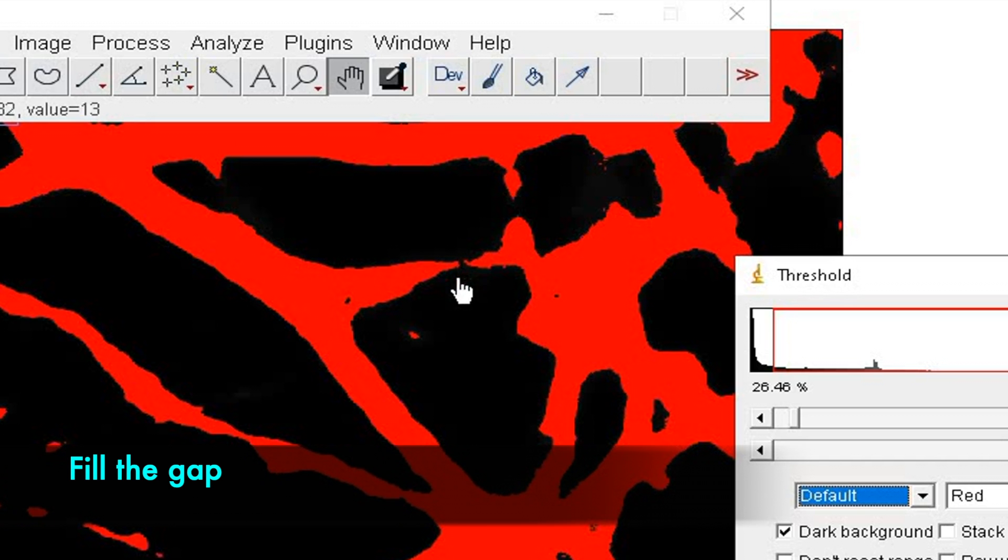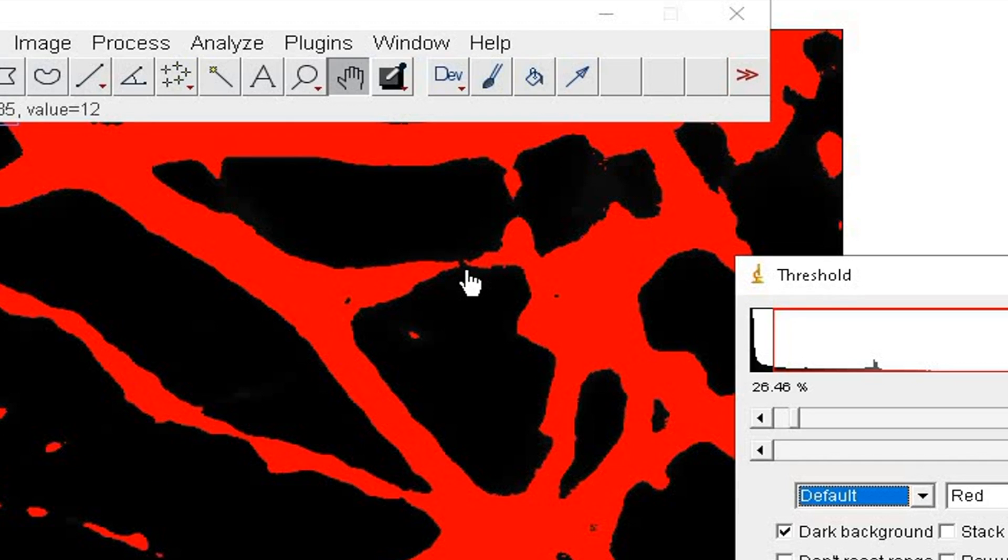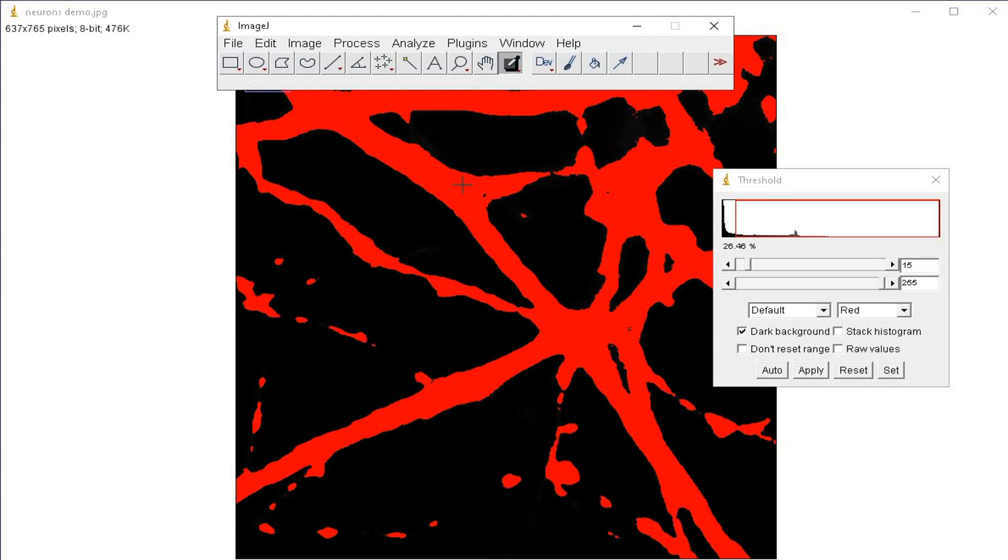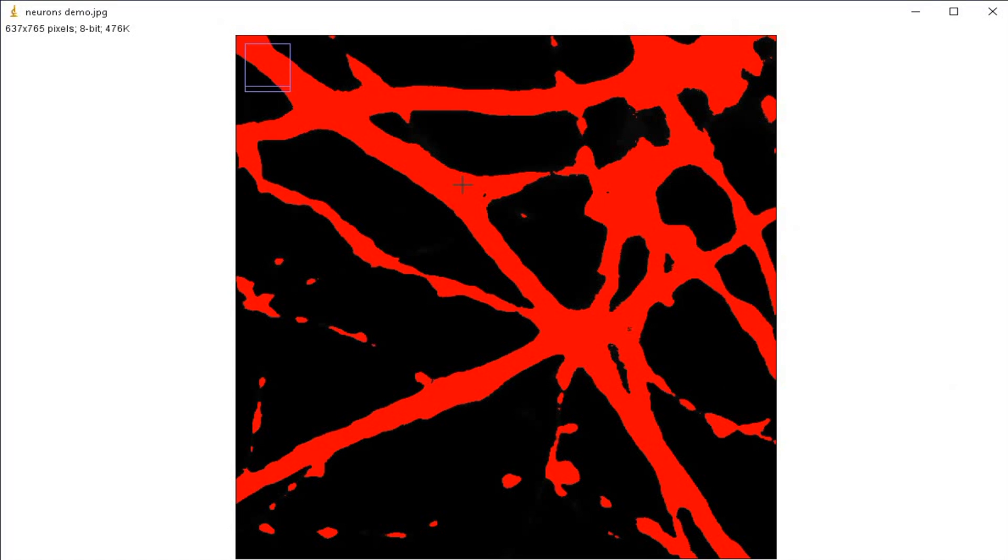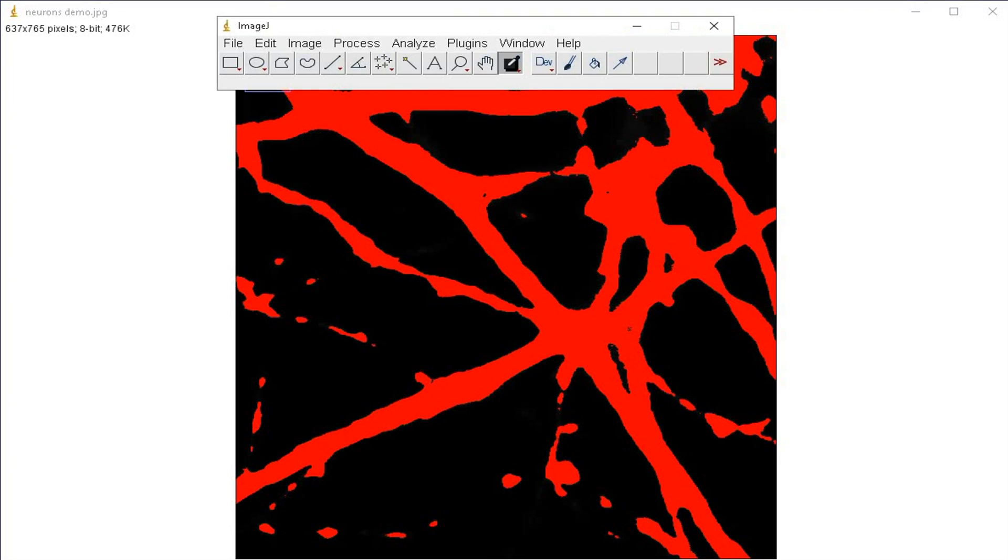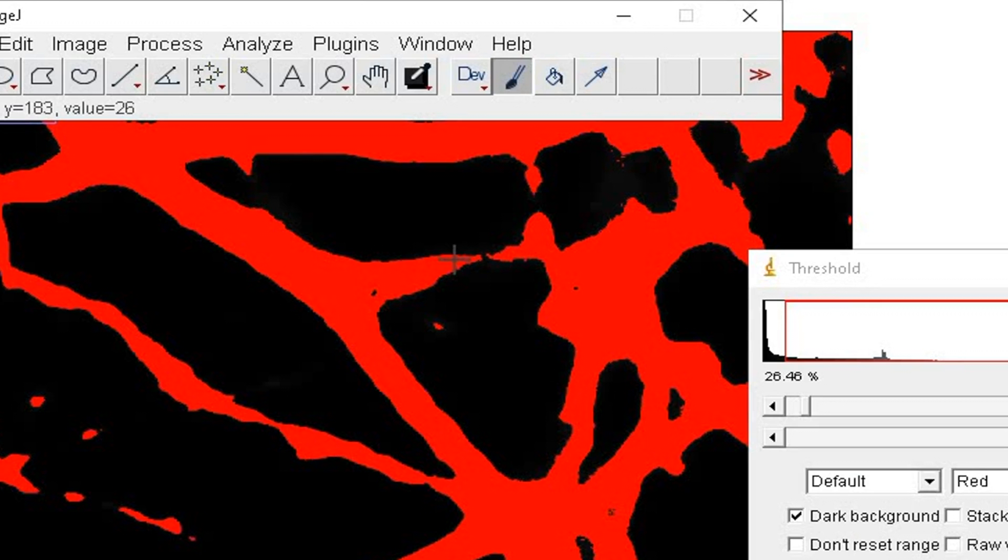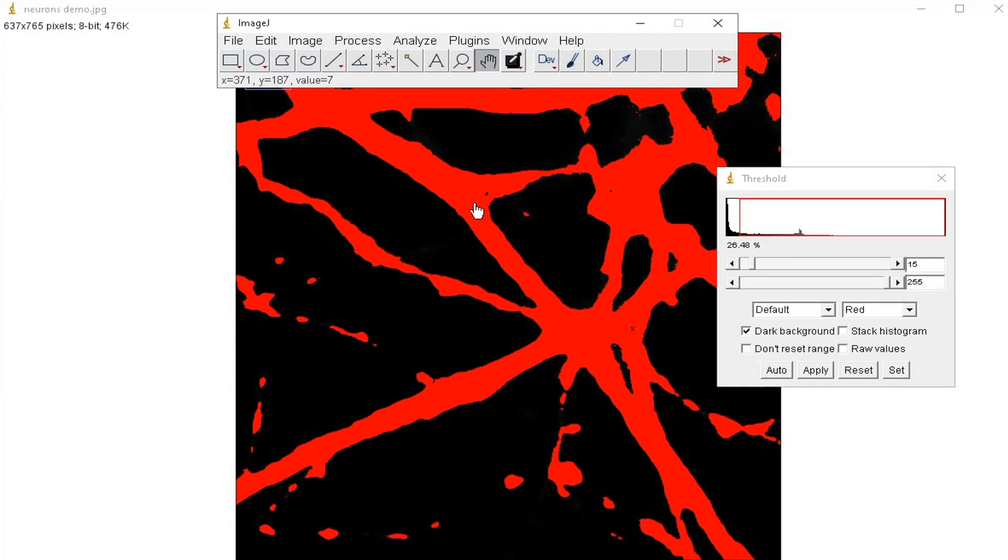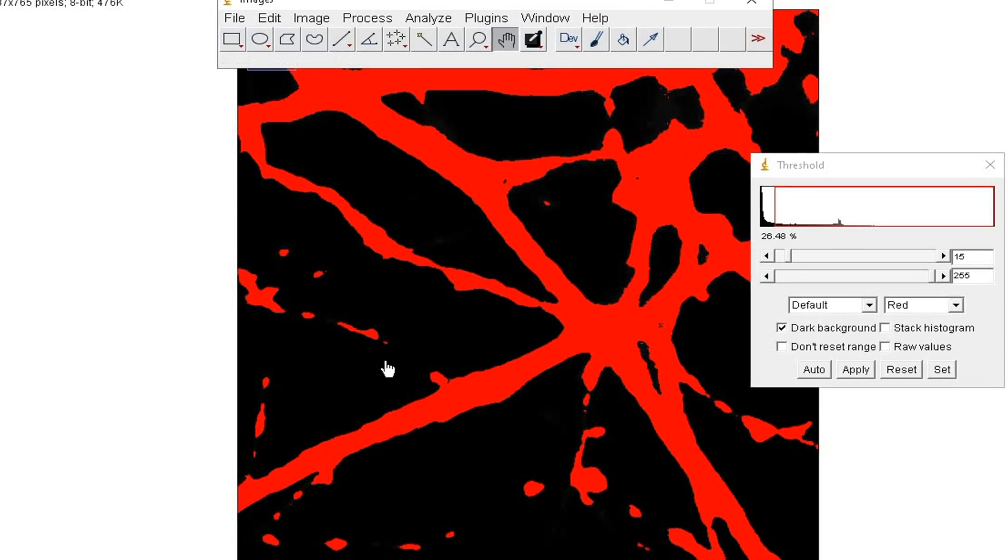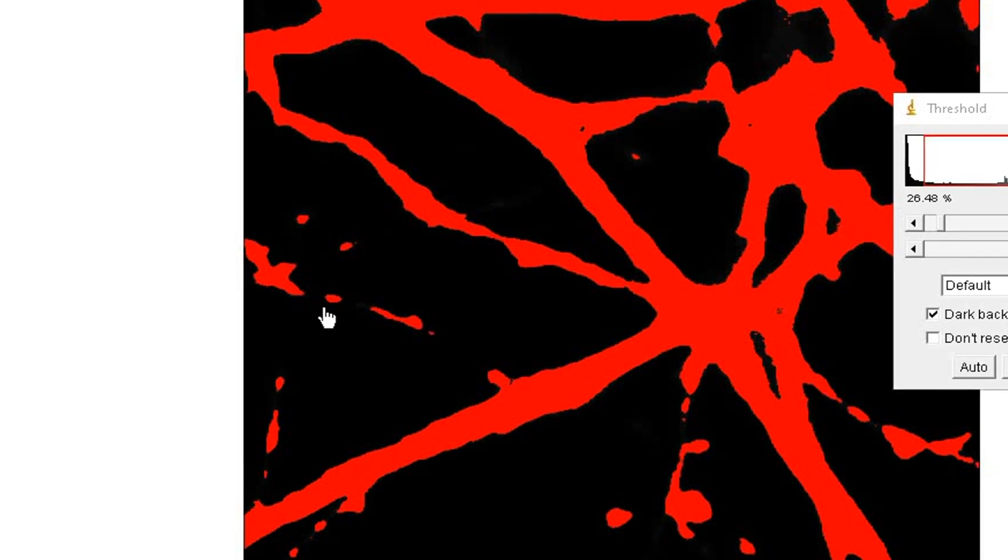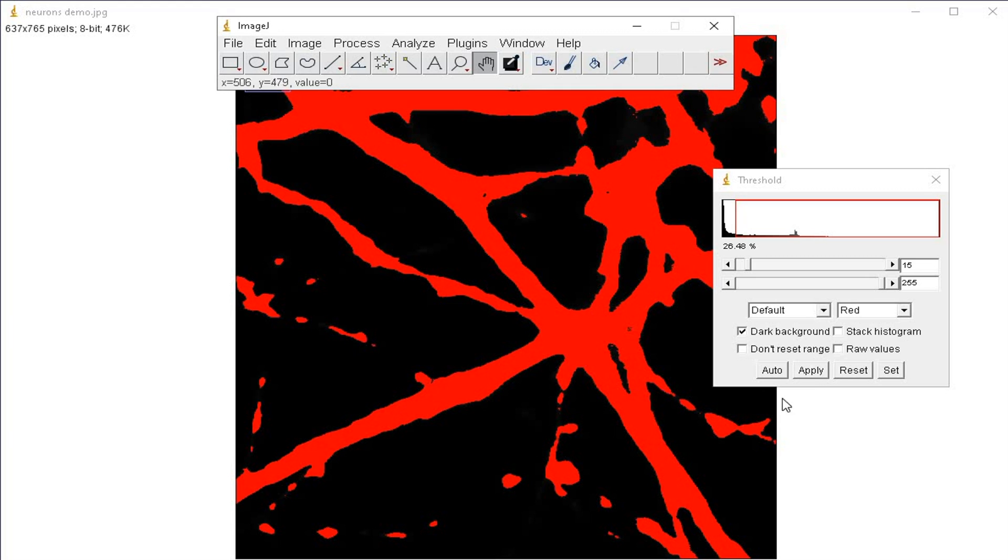You can also manually fill the gap by drawing a line to join the broken ends. Using the color picker, click on the red colored branch and select the paintbrush tool from above. Use the brush tool to draw a line connecting the branches. Let us leave this particular neuron branch disconnected to see the outcome later.